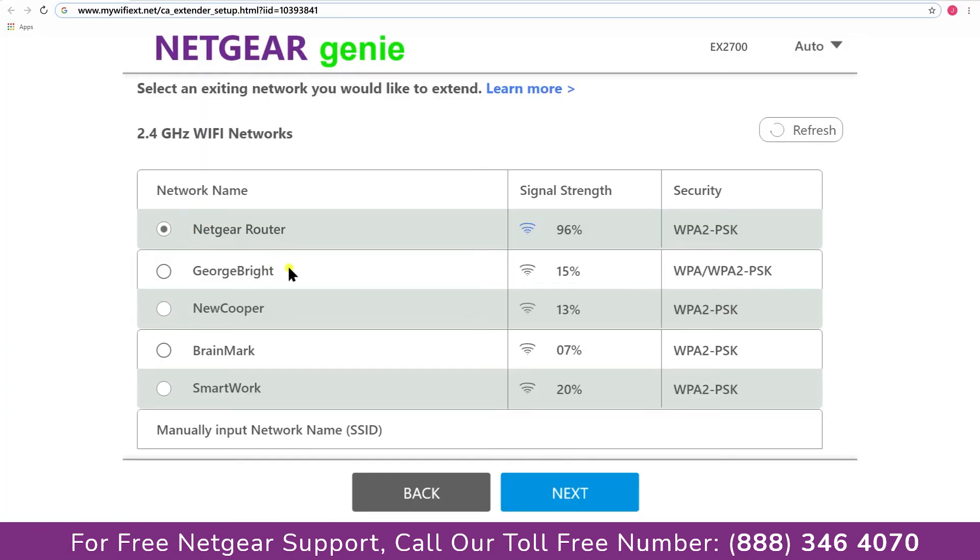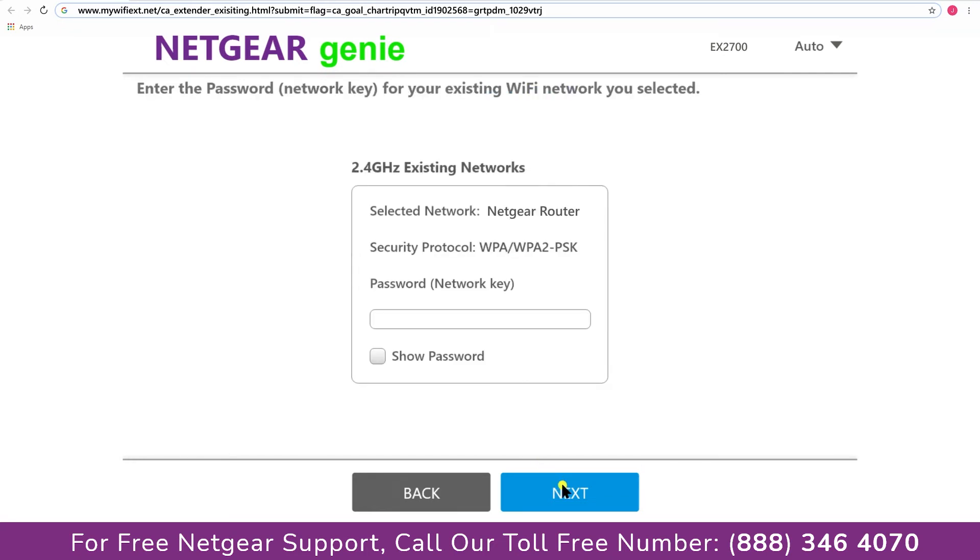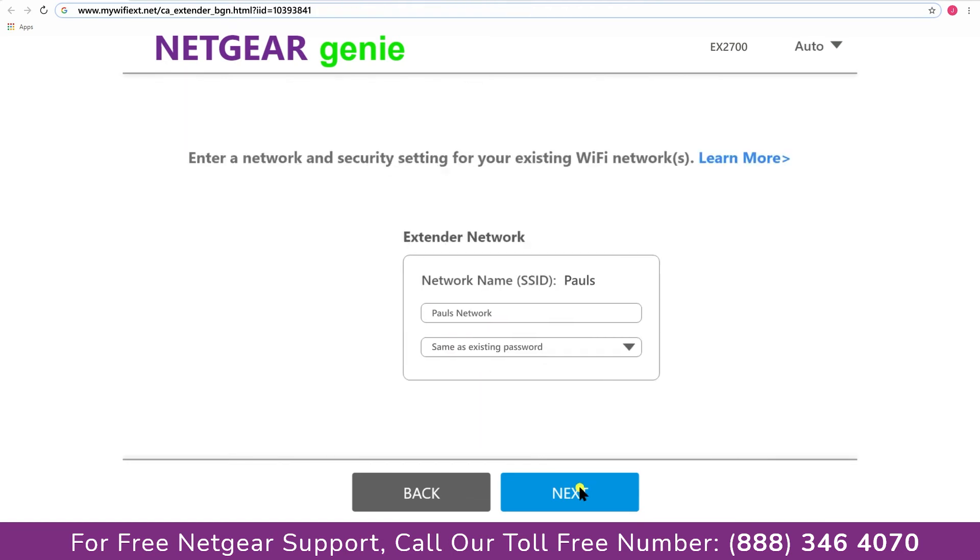Click on the network that you wish to extend. In my case, it's Netgear router, and then it would ask you for the password of your network, and all you will need to do is fill in the password of your existing network and click on the next.